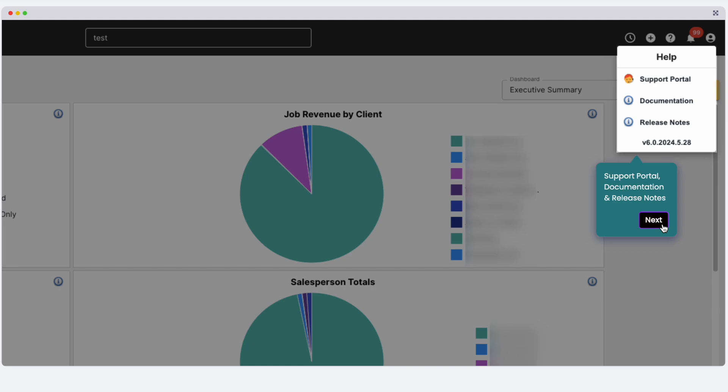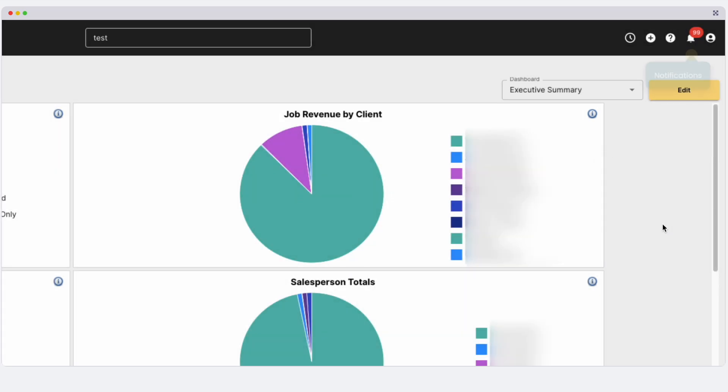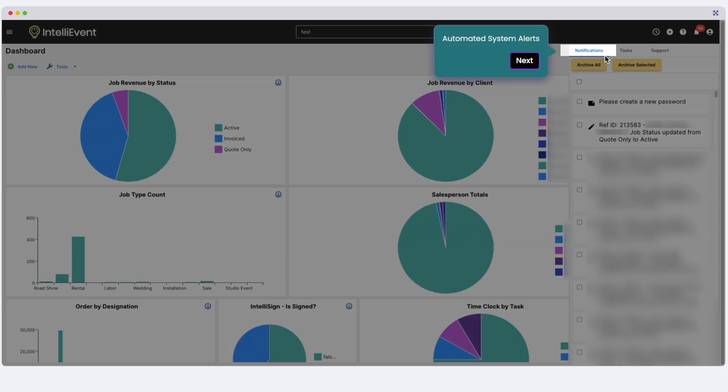The notification bell has three tabs. Notifications for system-generated alerts, for example, job status updates. There are over 100 automated notifications in the software.